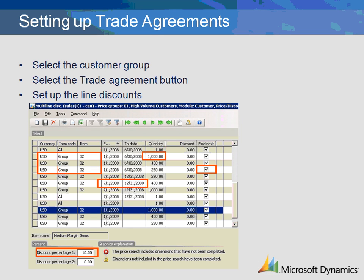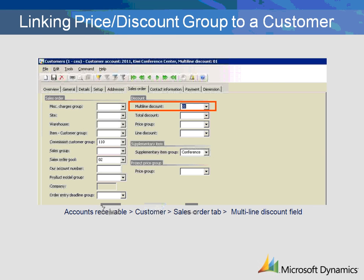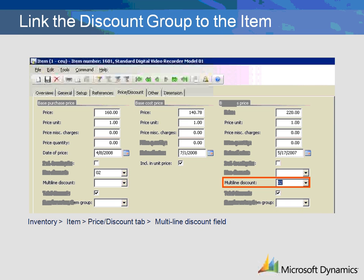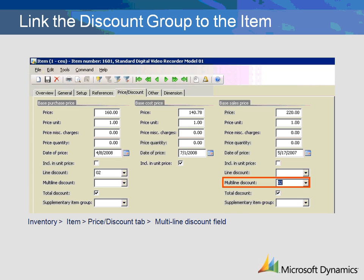After the trade agreements are created, they must be linked to the customers and items. Go to the customer form in Accounts Receivable and select each customer. Go to the Sales Order tab and fill in the applicable price discount group. When creating sales orders, the multi-line discount group listed on the customer will default into the sales order. To link the items to the trade agreements, go to the item form in Inventory Management and select each item. Go to the Price Discount tab and fill in the applicable discount group. In this example, we will select the appropriate group, Medium Margin Items.